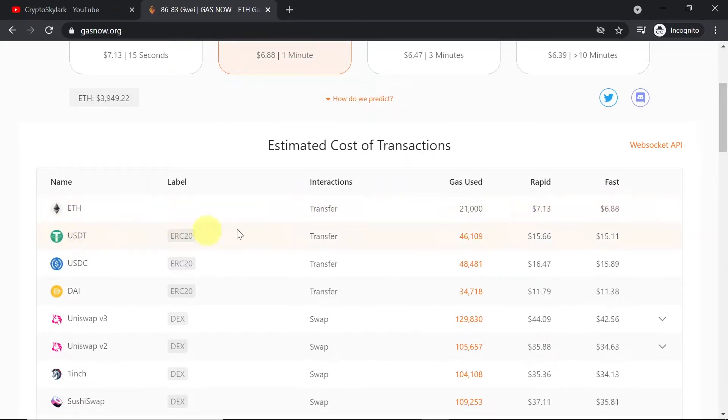Then for sending USDT that would be $15 at the moment. USDC $16. DAI $11 or $12.